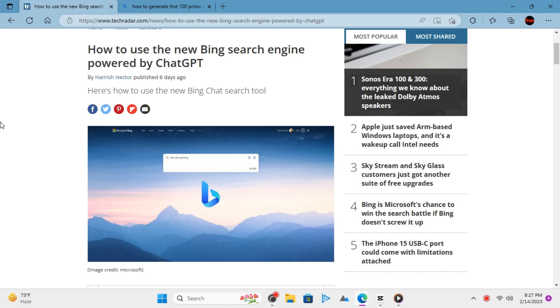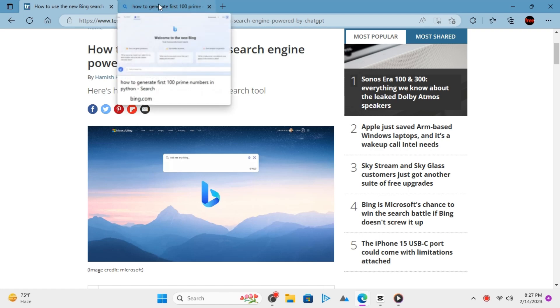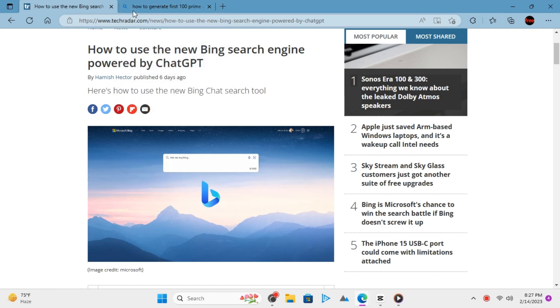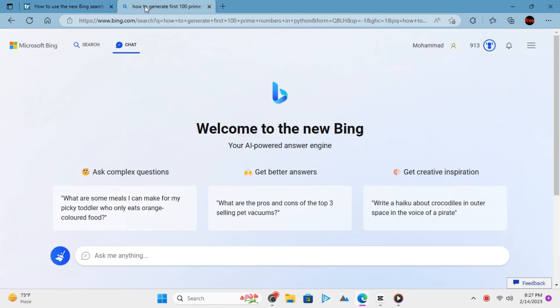Microsoft has upgraded Bing with ChatGPT AI. They have also made some changes to the UI of Bing and it looks like this now.